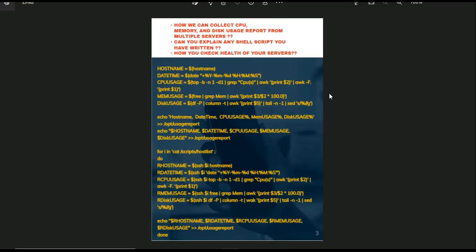Now we will go to the second question. The second question is from shell script. The question is: how can we collect CPU, memory and disk usage report from multiple servers? Here what we are doing is we are collecting reports from multiple servers, basically we are checking health of the servers. Normally interviewer will ask you what shell script you have written, or how do you maintain your servers, or how do you check health of your servers. For all these questions you can answer this, whether the question is for a single server or for multiple servers.